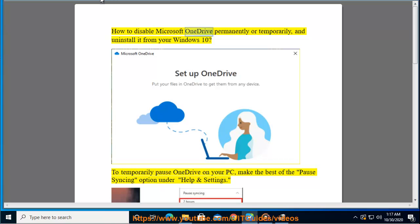How to disable Microsoft OneDrive permanently or temporarily, and uninstall it from your Windows 10.